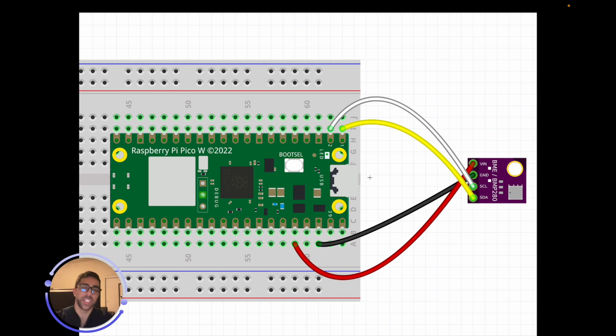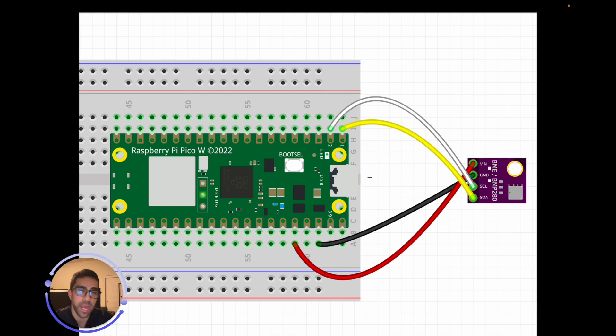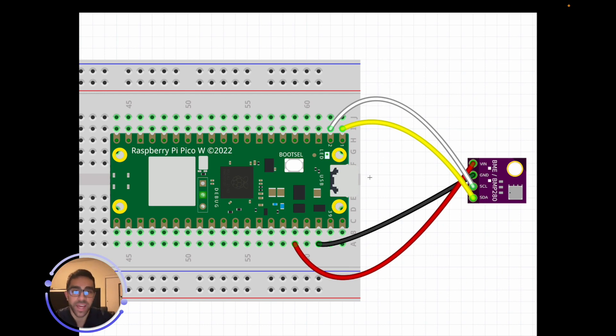Welcome back to the channel. In today's quick sensor tutorial, I'll be showing you how to connect the BMP180 to the Raspberry Pi Pico W to start getting pressure, temperature, and altitude values in real time using MicroPython and Thony.